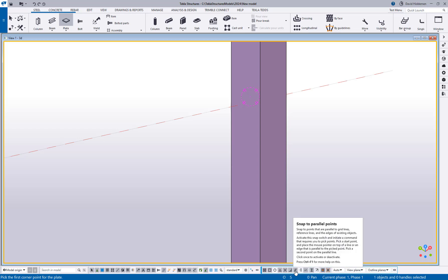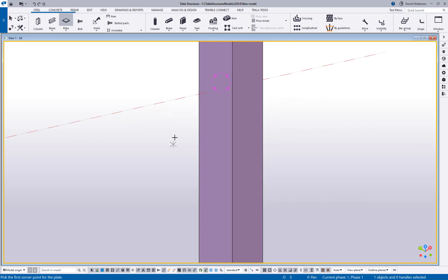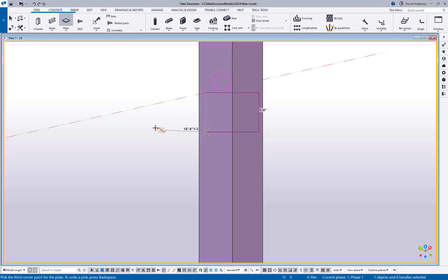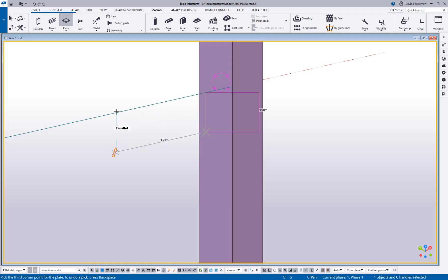So that I could come in here, snap to that face and then come down and say all right, let's go ahead and make a plate that's 12 inches deep. I'm going to hover over this line so I can see I'm running parallel. I don't have to change my coordinate system, I don't have to reference off of it in any way.